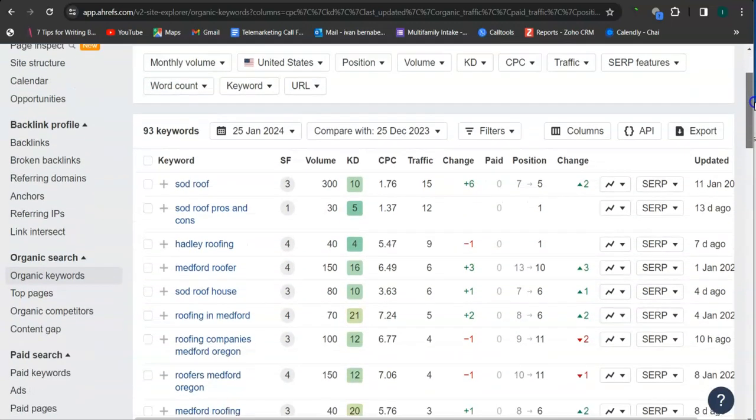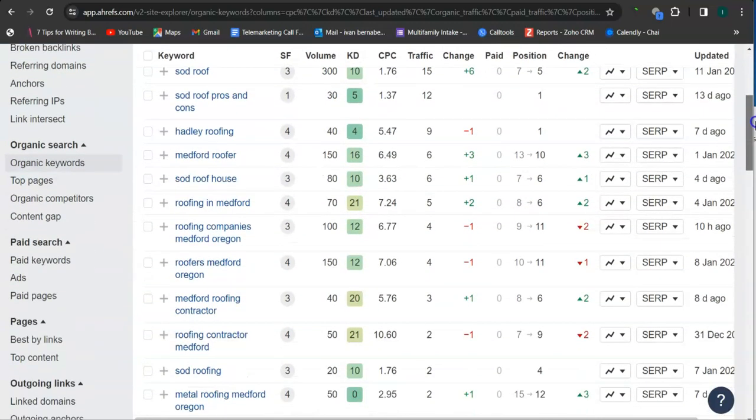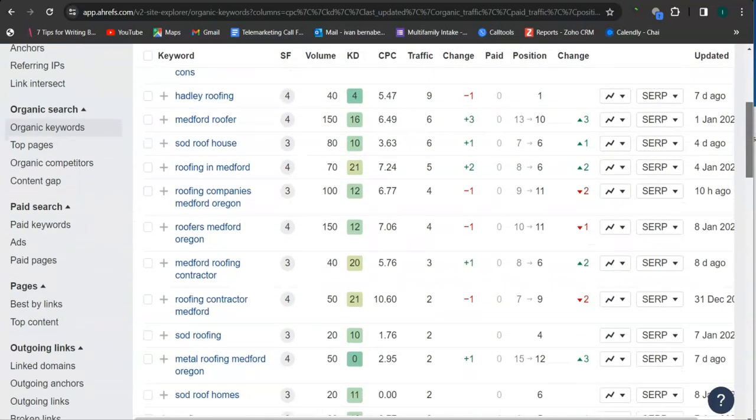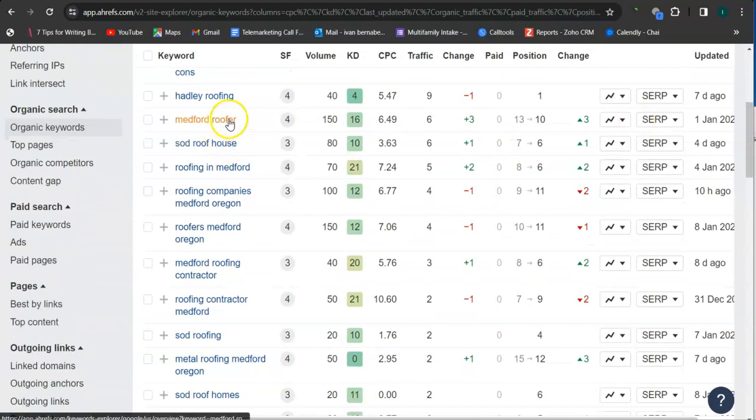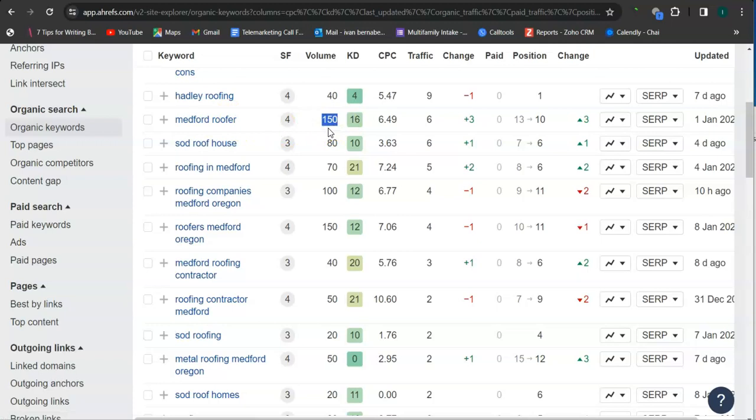These are the keywords that they have. For example, Medford roofer: 150 hits or 150 searches monthly.